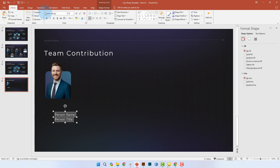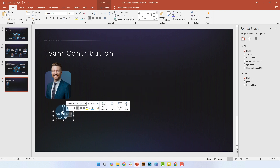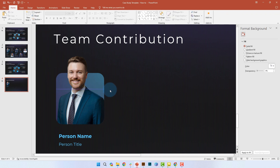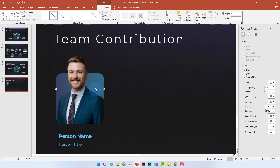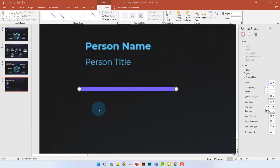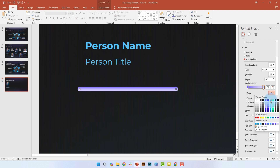Now we're going to add the person's name and title — you can change the font as needed. Next, we'll draw a straight line and make the length of that line the same as the width of the square, then move the line down to its appropriate position. We're going to make the line a lot thicker — let's say 5.5 point — so it's actually visible, and we'll change the cap type to round.